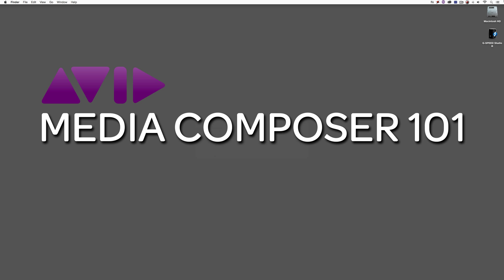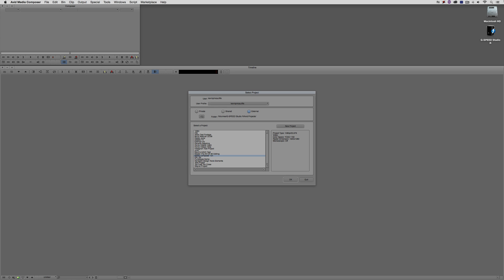Let's get into Media Composer and get started. I wanted to start right away at the project window. I actually just received an email from a viewer asking questions about working in larger-than-HD. I believe it was a 4K project.